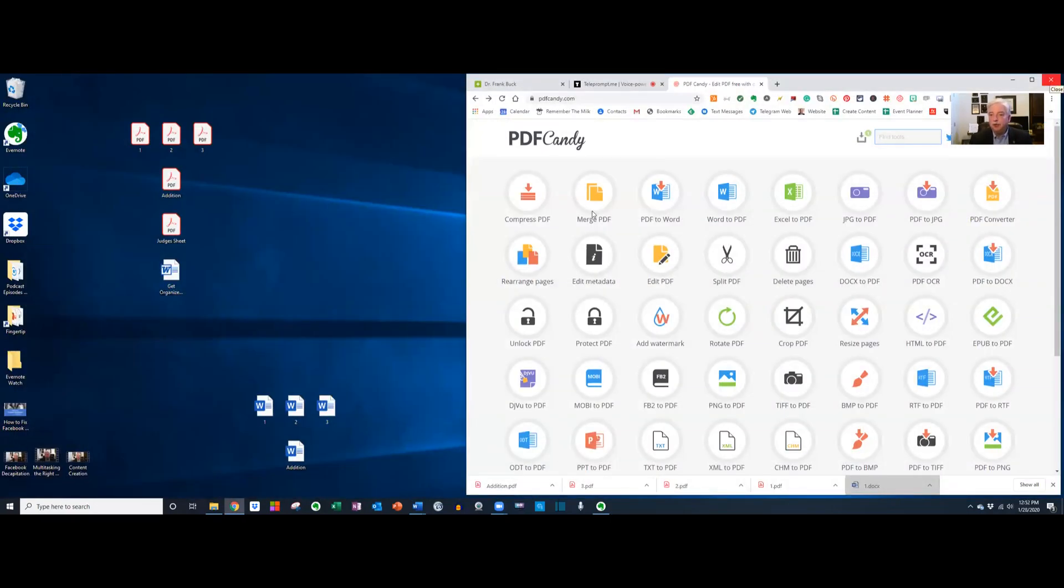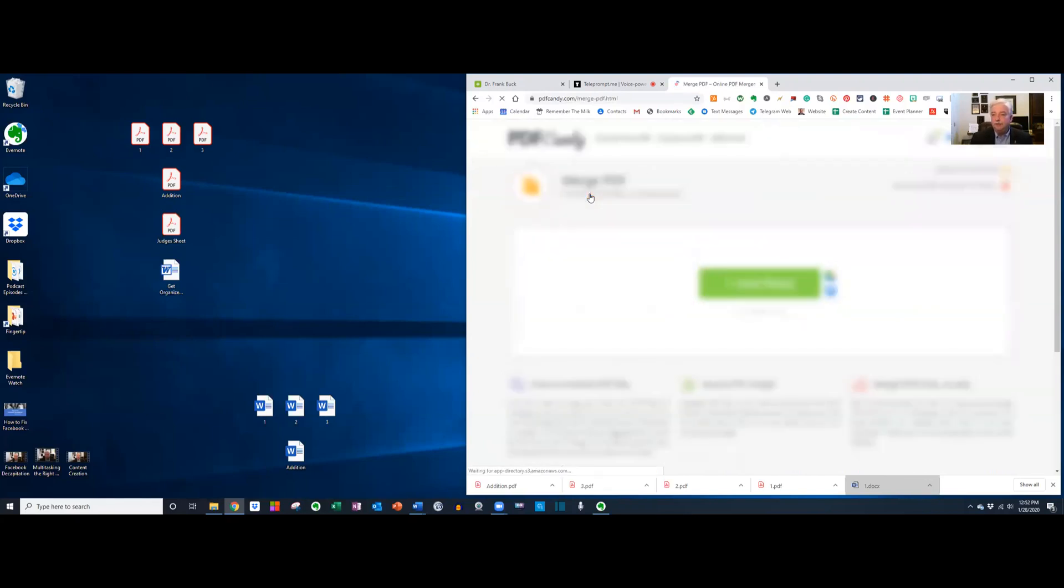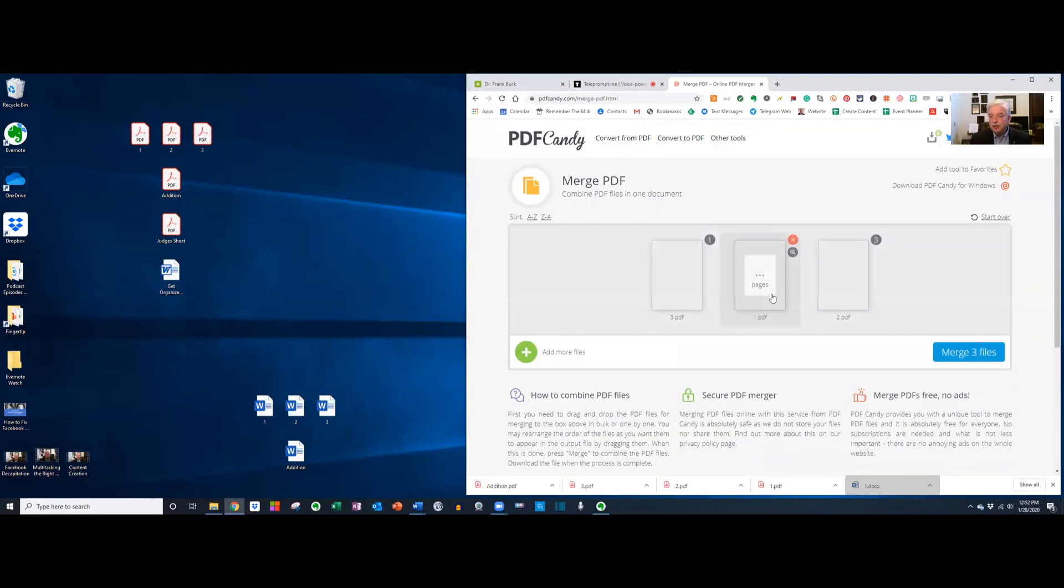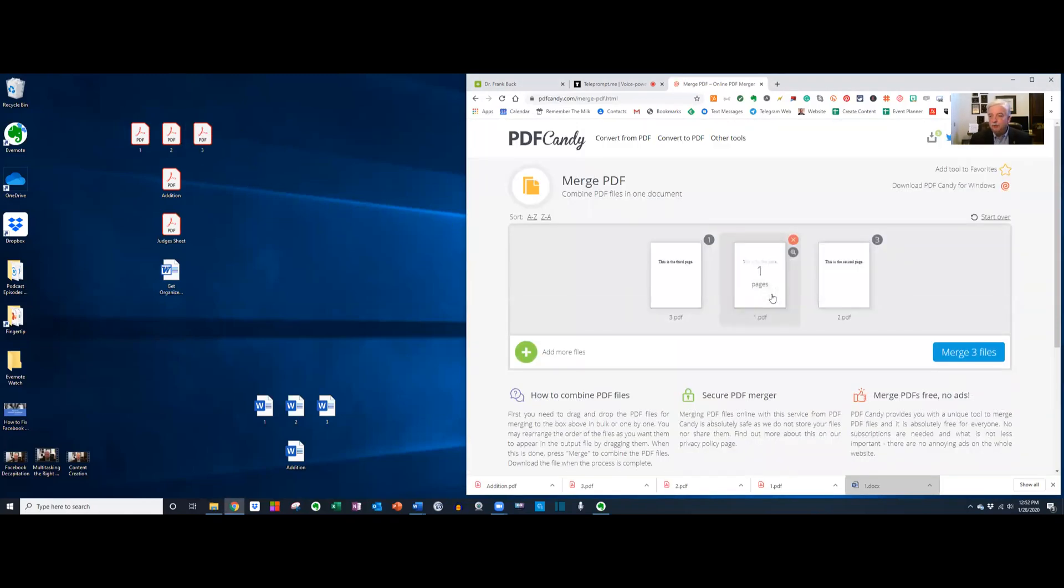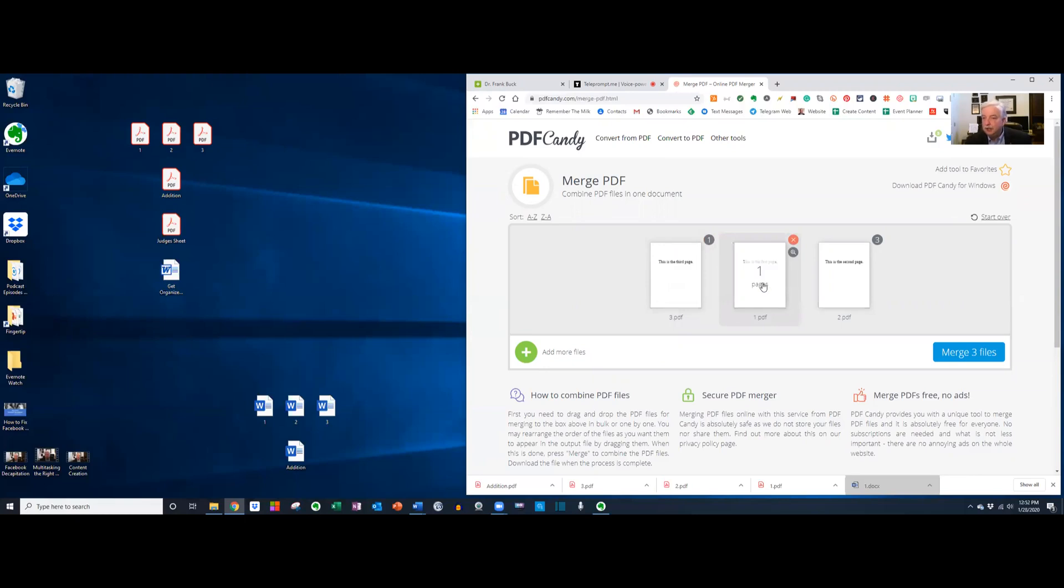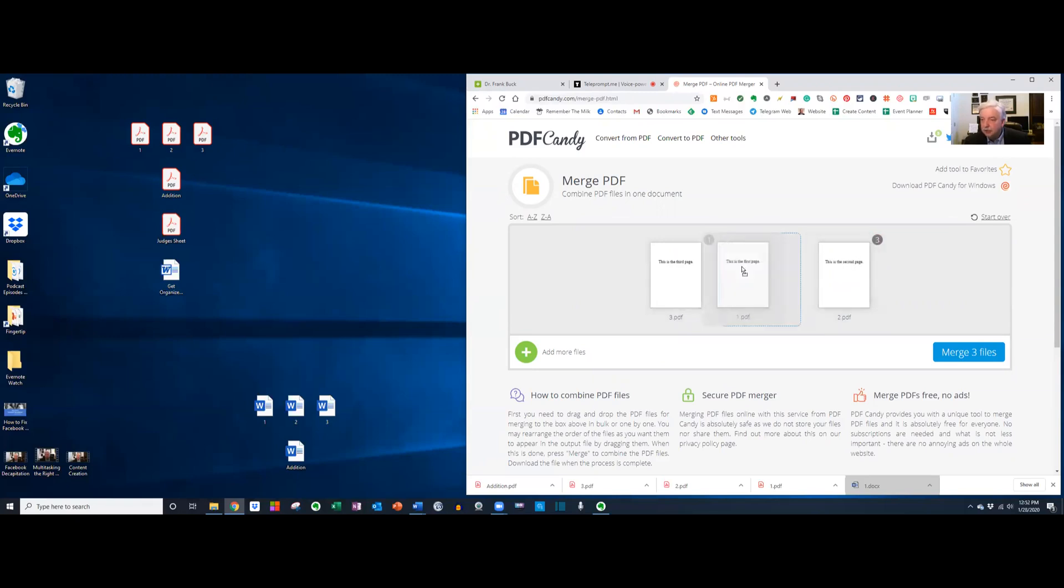So I'm going to come over here, and I'm going to click merge PDF. I click it. It says add files. Let me just highlight, drag all three of them over there, and it's saying, okay, what order do these things go in? Is this correct? And no, it says this is the third page, this is the first page. This is the second page. So let me see if I can drag these around.